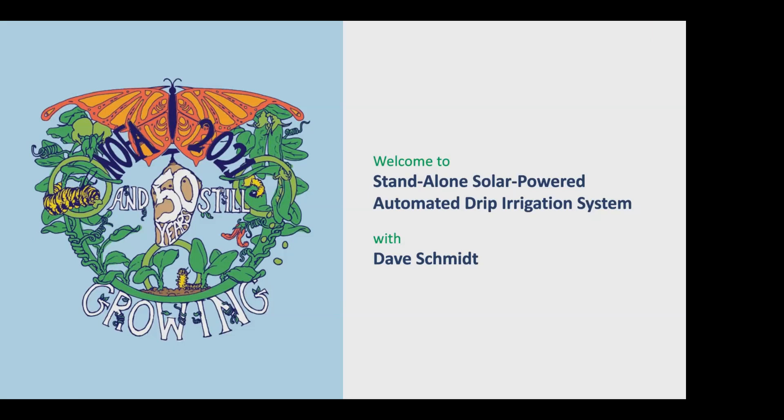Good evening, everybody, and welcome back to the Thursday evening session of the 2021 NOFA Summer Conference. My name is Paul, and I will be the host for this evening's workshop. Before we begin, I have a few announcements to make.